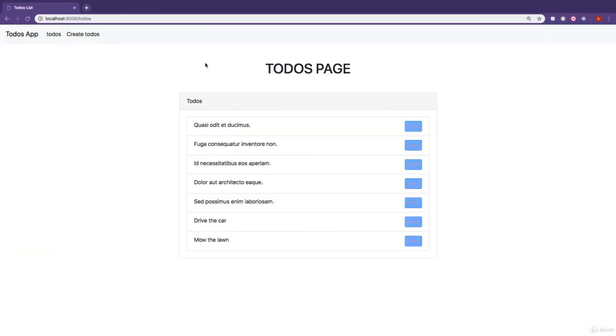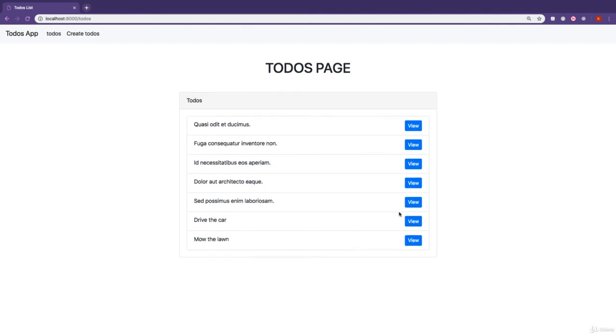So in this lesson, we learned how we can create data into our database using our model. You create a new instance, then assign properties for that instance using the data you got from the form — $todo->name equals the name key from the form data, description equals description, and completed is initialized to false. Then we use the save method to persist these values to the database, and then redirect the user back to the todos page. I hope that was fun, and I'll catch you in the very next lesson where we're going to learn some more cool stuff.